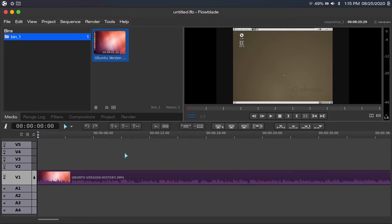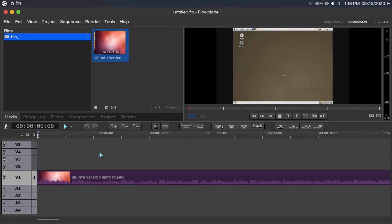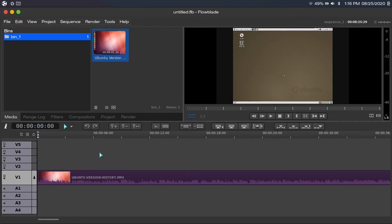If you wanted to undo what you just did — say a cut or splice out — you could click the undo button, but here's a shortcut: just press Control+Z. That means press and hold the Control key while you press and release Z. And if you want to redo what you just did, you can press Control+Y — press and hold the Control button while you press and release Y.